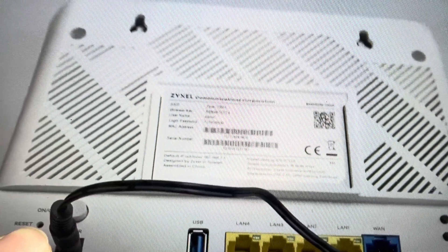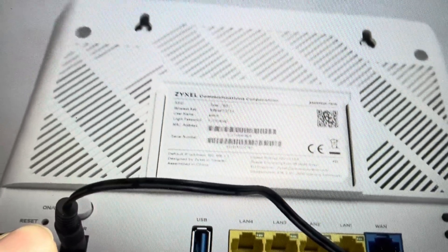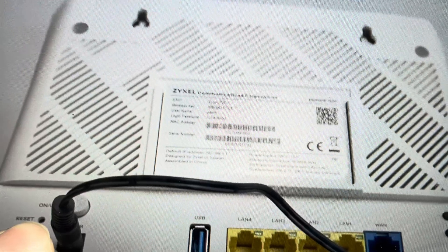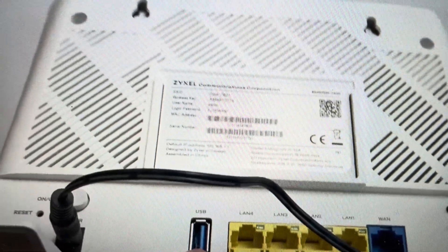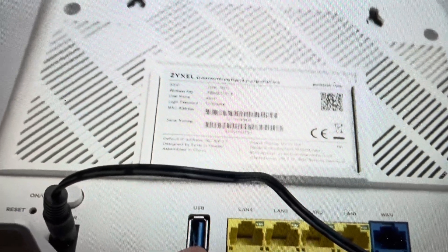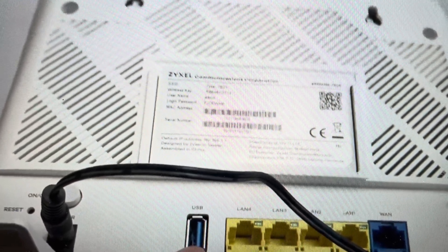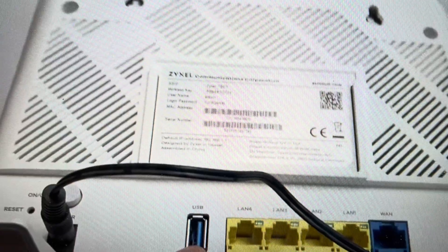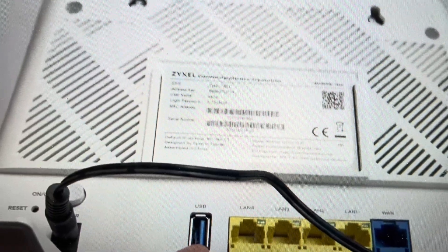You can actually look at the top of the router while you're doing this, and once it has started its reset the indicator lights will go off and then they'll start to blink.